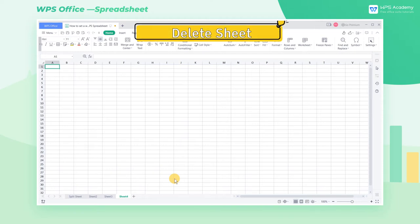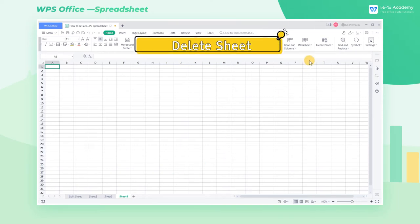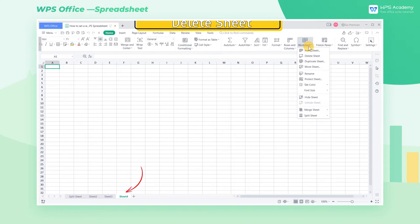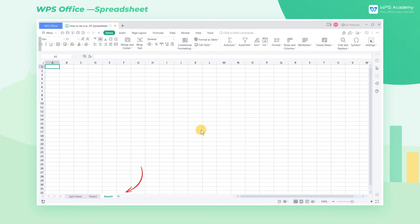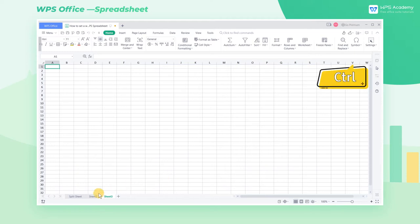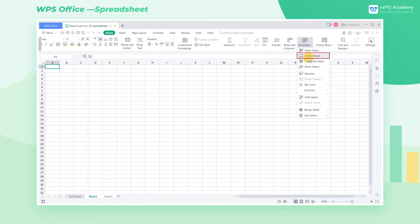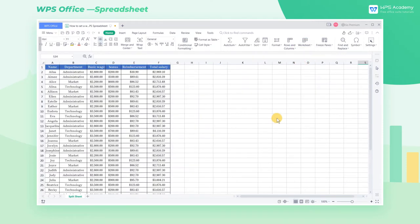Delete Sheet: Click Delete Sheet to delete the current sheet. If we want to delete multiple sheets at once, just hold the Ctrl key and select the sheet that we want to delete at the same time, then click Delete the Worksheet.